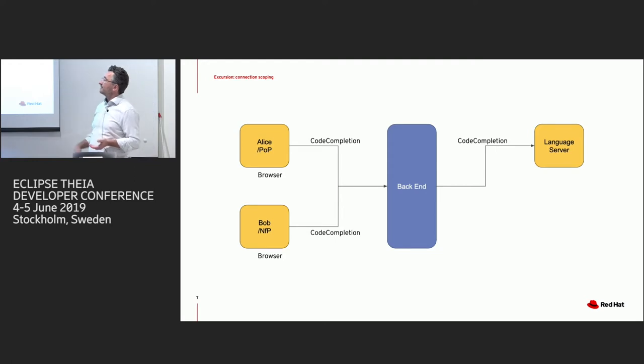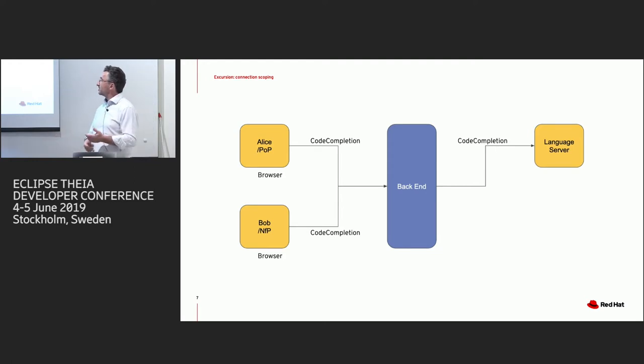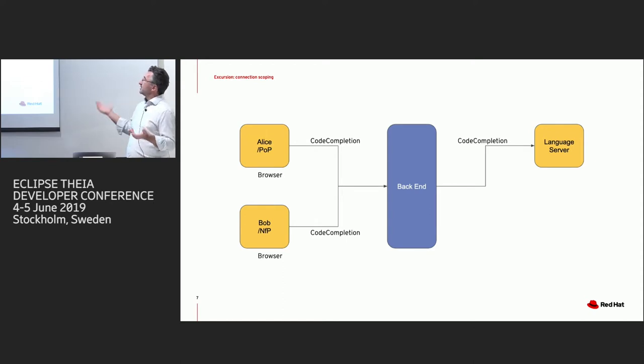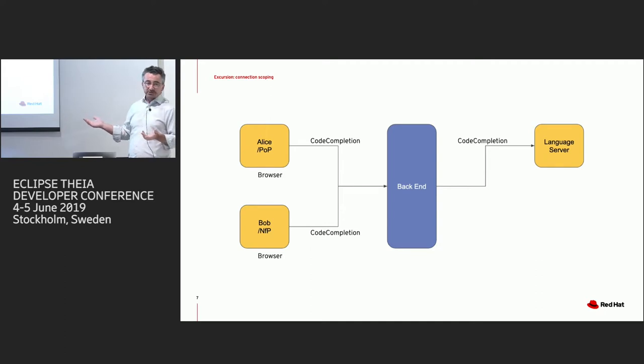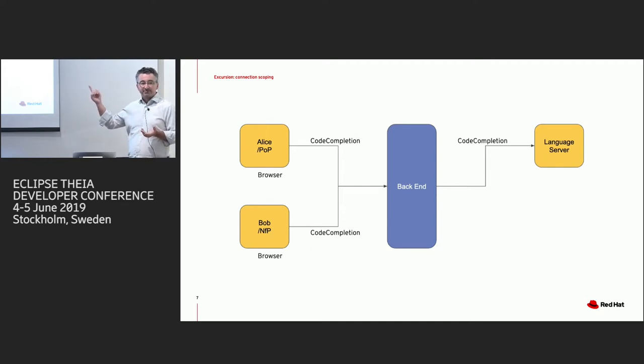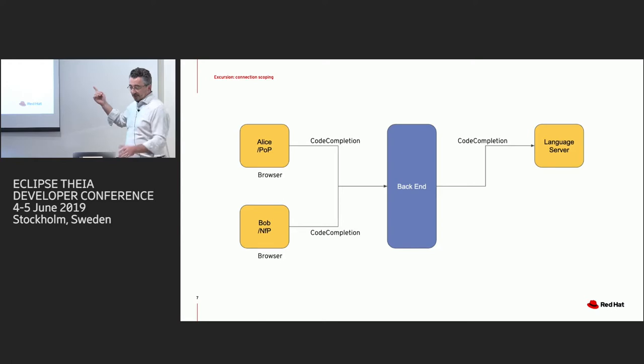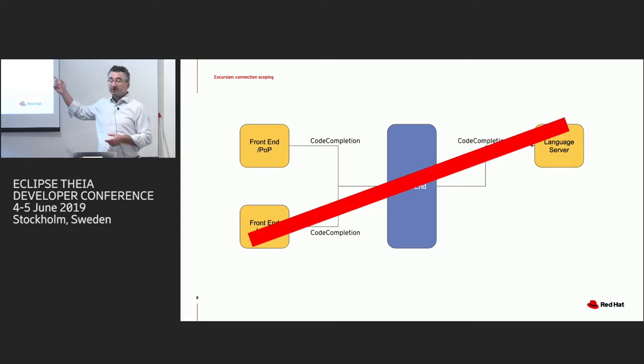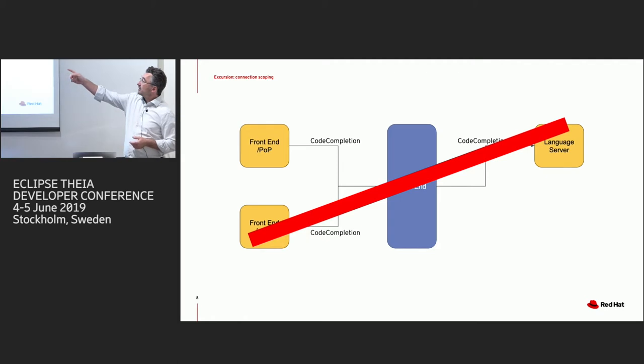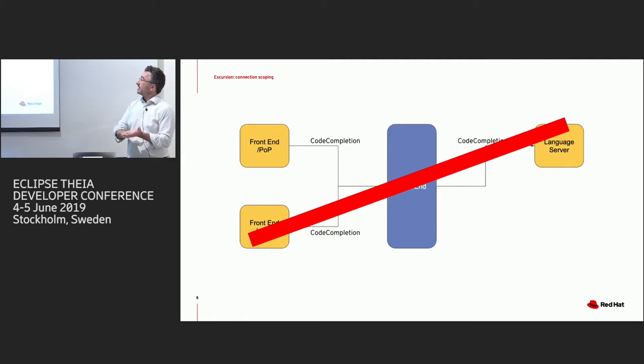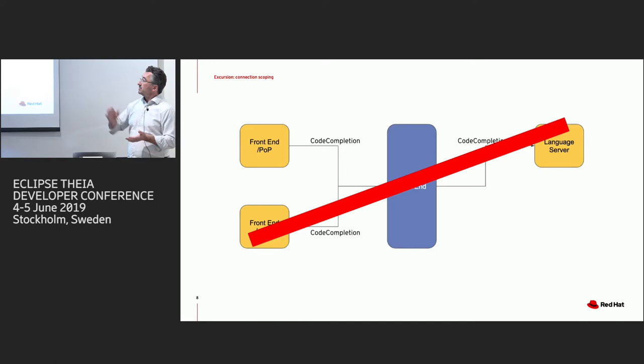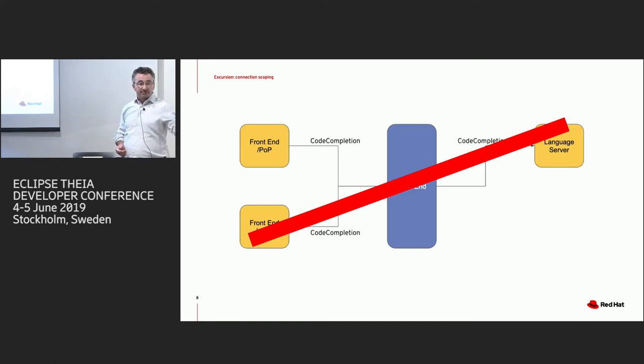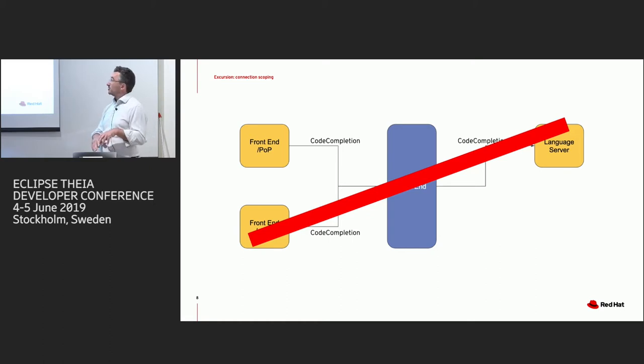But now evil Bob comes along and he starts coding against the same Thea backend. But he's working on a different project. He works on some newfangled project, and he too does a code completion request, which goes to the backend. But then the question is, what do we do? Do we just forward it to the same language server? Actually no, we can't. Because that language server, for one thing, knows only about the plain old project that Alice is using. So you don't want to see something in your code completion that your colleague is writing currently. You want to have only stuff in your own project.